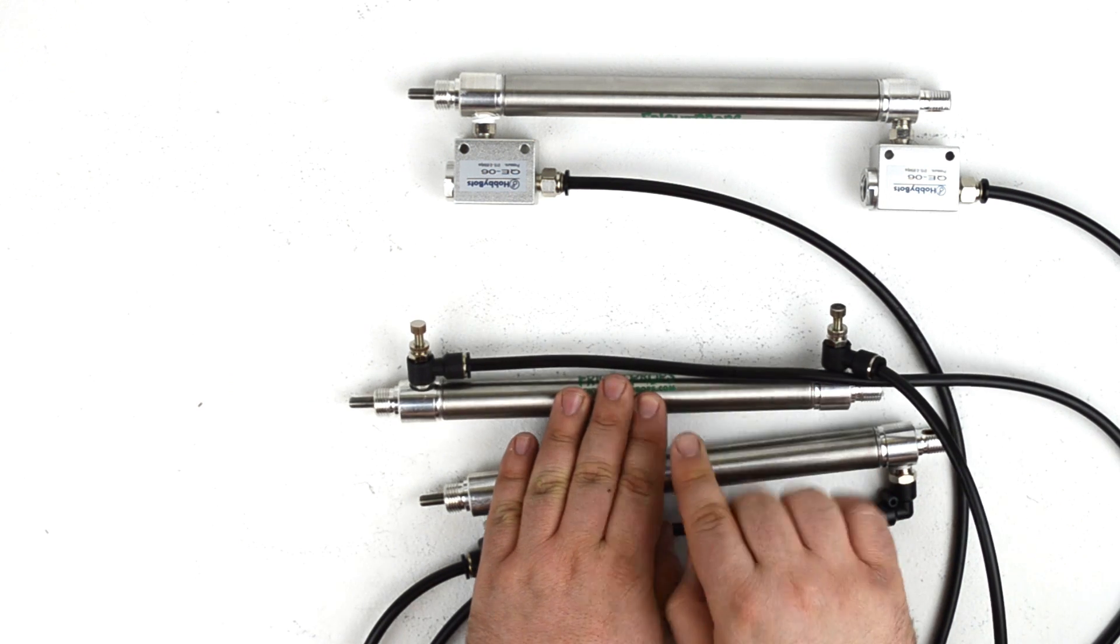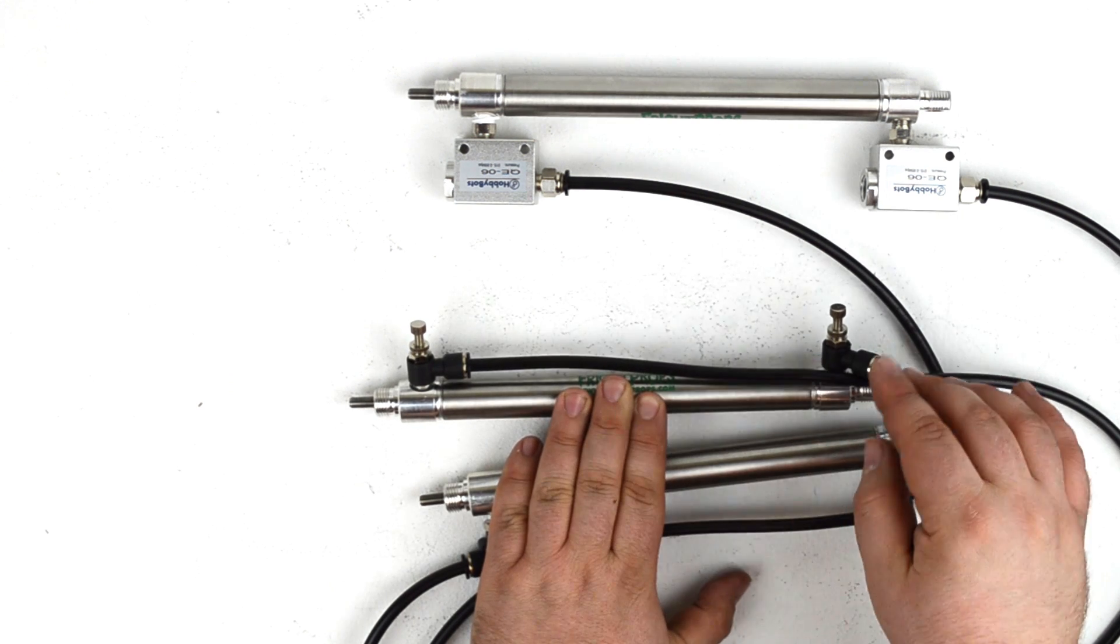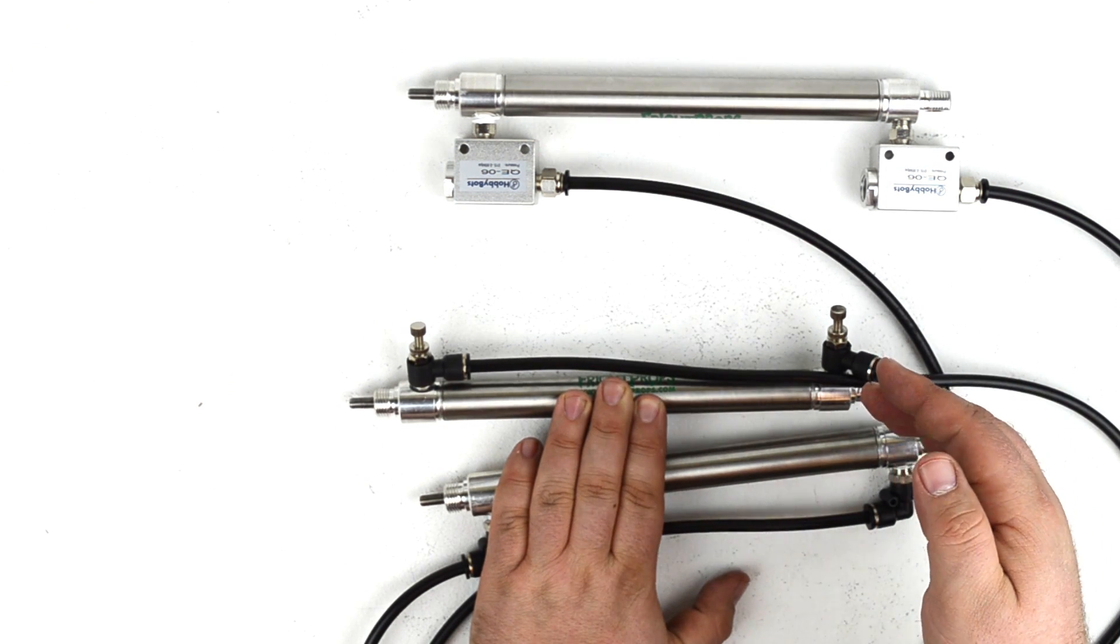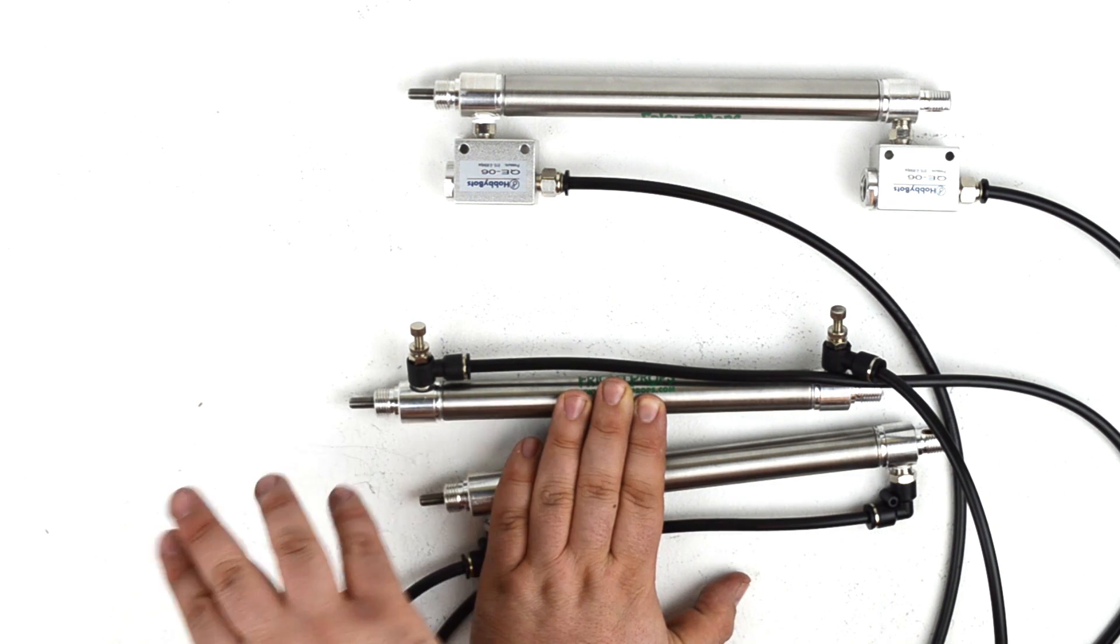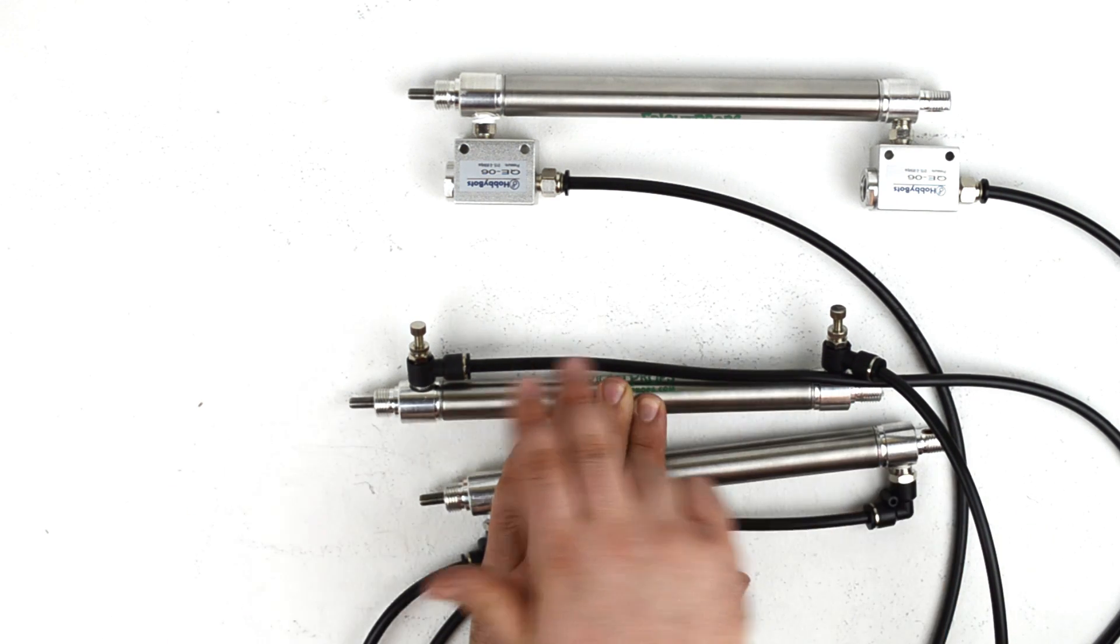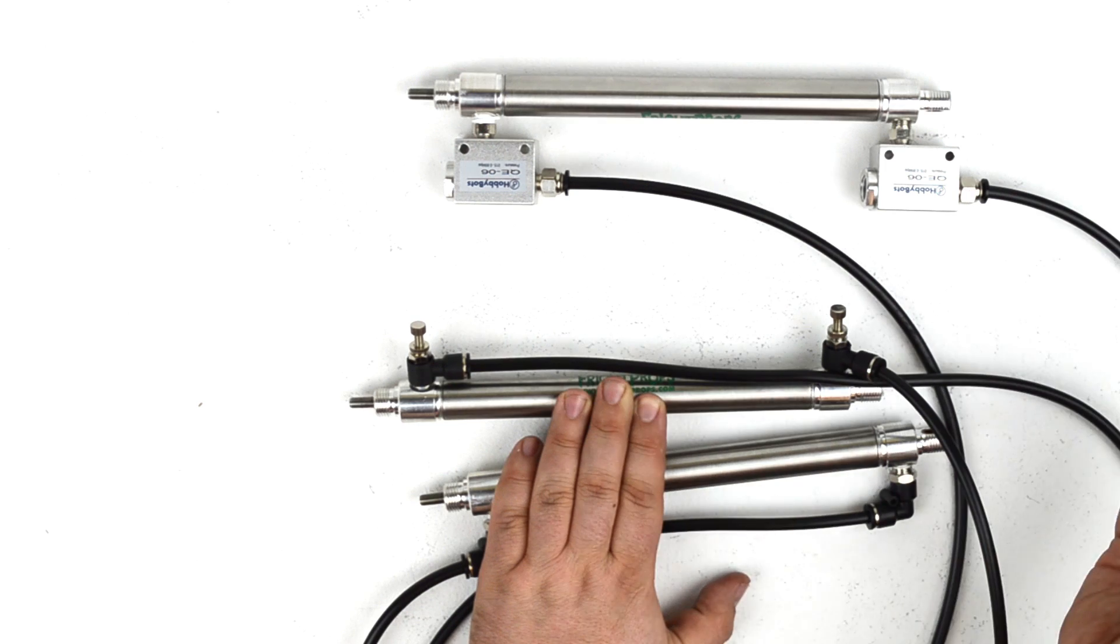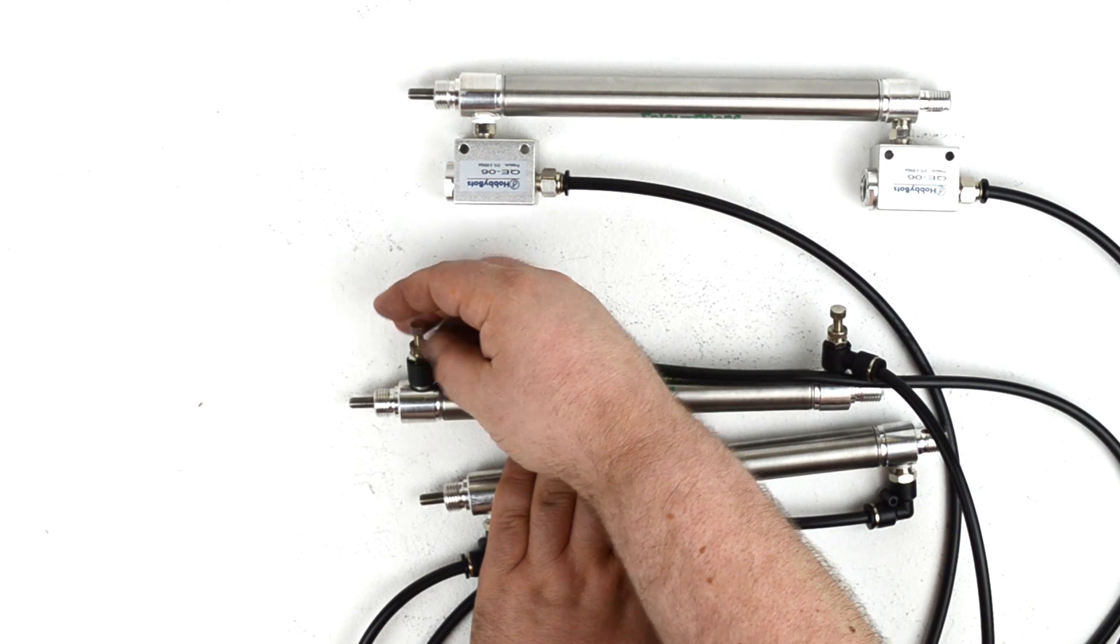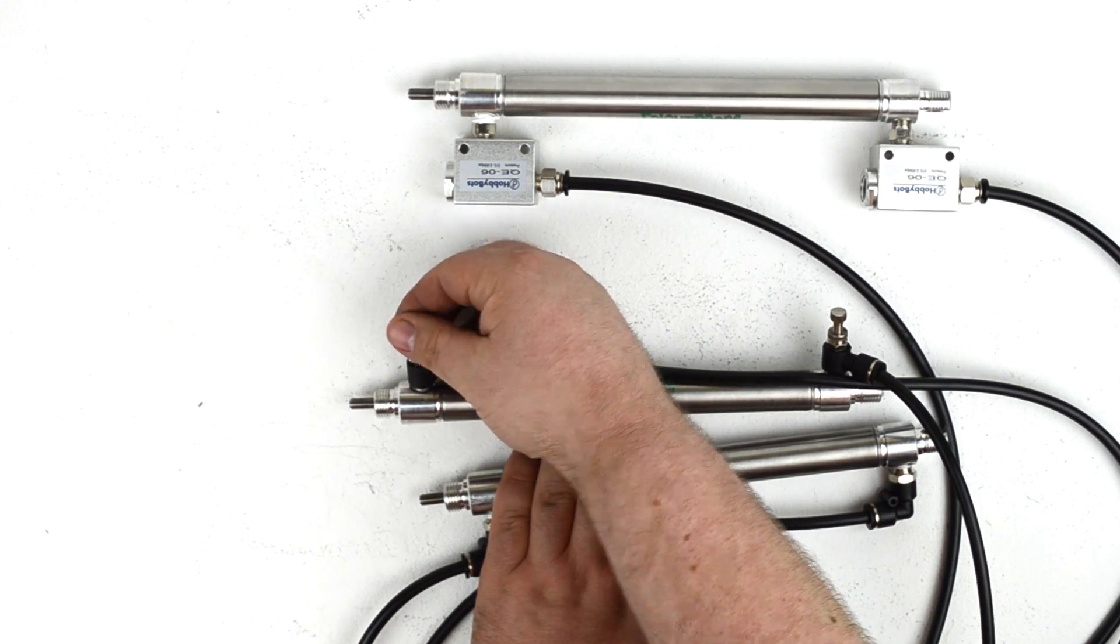Now because these are double acting cylinders, that basically means that air both pushes the cylinder rod out and draws it back in. So you can actually control independently the speed of the extension and retraction.